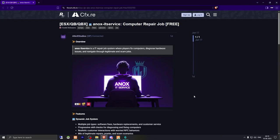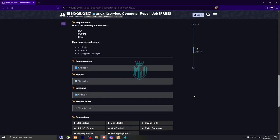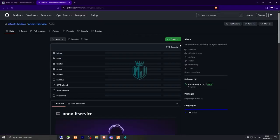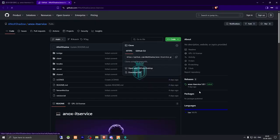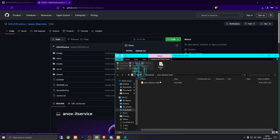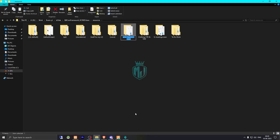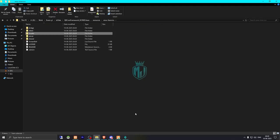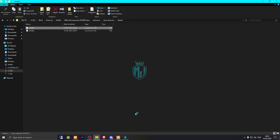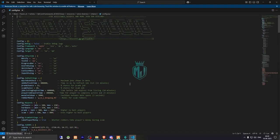Right here we have our computer repair job from Anox Studios. We need to scroll down and download it from the GitHub profile. After downloading, simply open the file and extract it to our resources folder, then rename it, copy the script name, and go to the shared config.lua file.